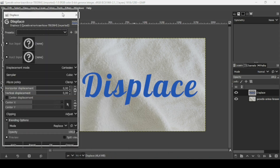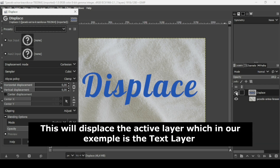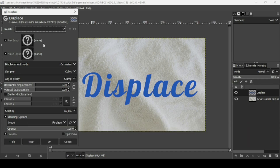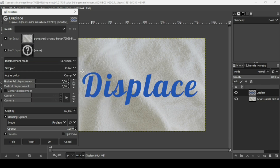There are many settings here. These two boxes are for selecting the image or layer you're going to use to displace the text. We're going to use the tile layer. The first box controls horizontal displacement and the second controls vertical displacement.